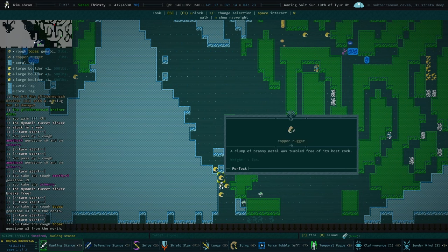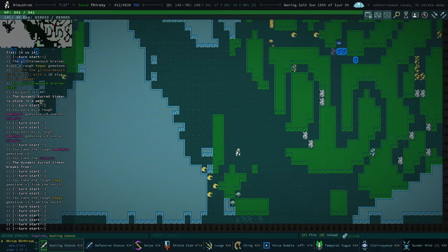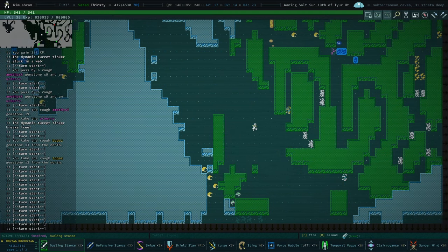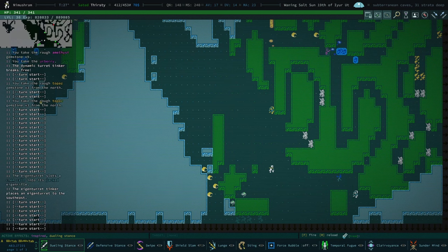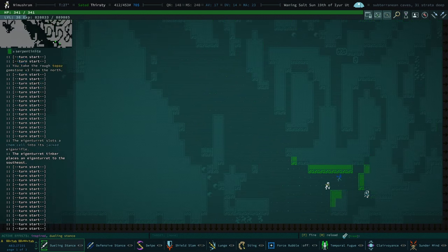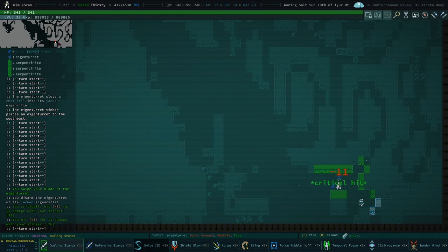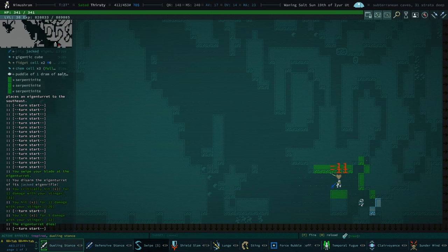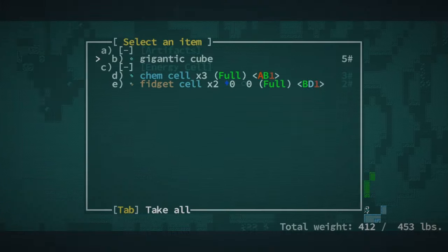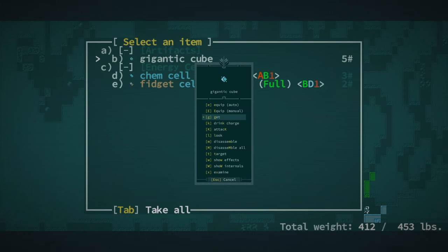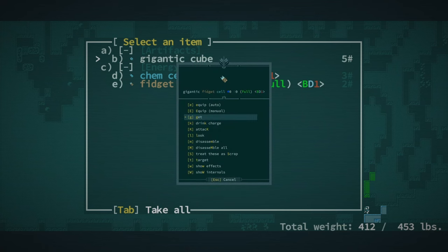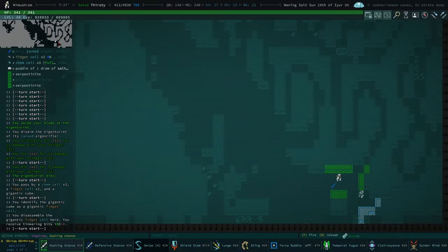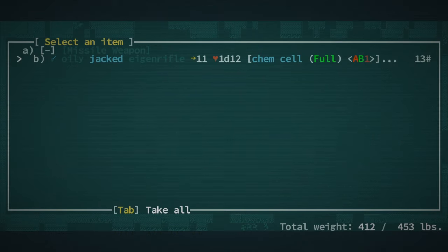I just, there's something about gemstones in Qud that really, they look so appealing to me, you know. Like I can't help but go for them. I'm going to go ahead and swipe this turret. Grab its, oh, gigantic cube. What do you mean? We have a gigantic fidget cell. Okay.